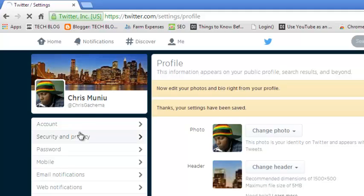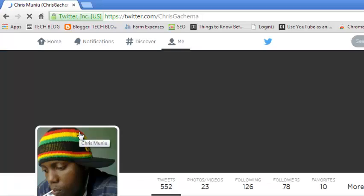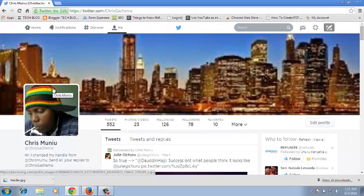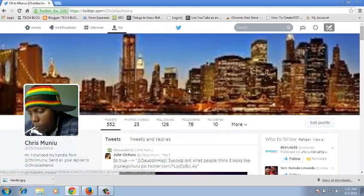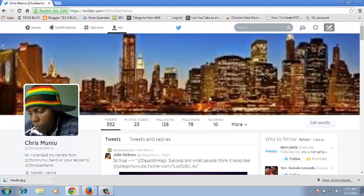You can click into your profile to have a better view of your new Twitter profile header. So as you can see, that's my new Twitter profile header.